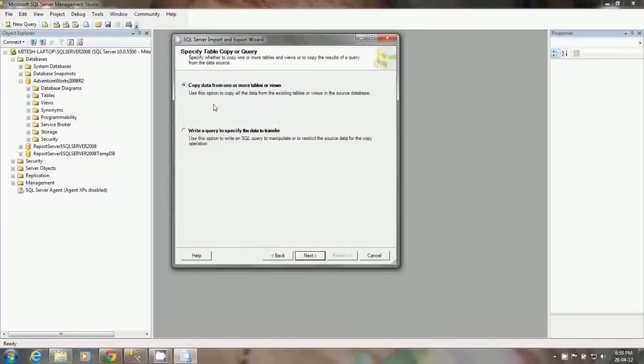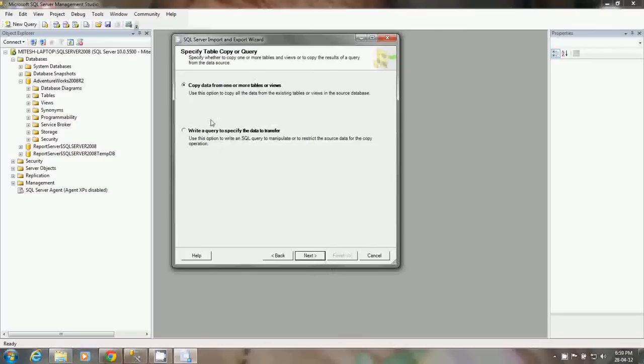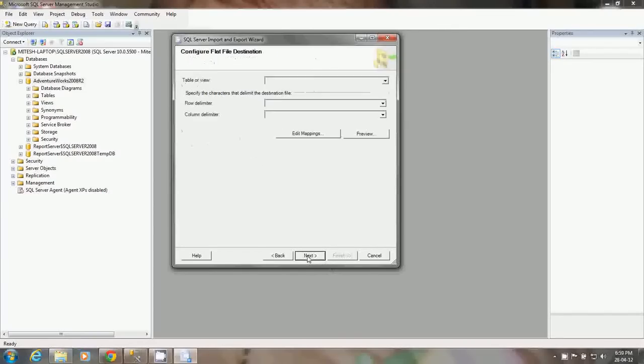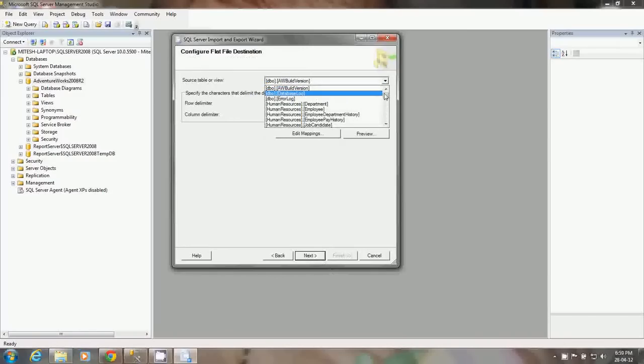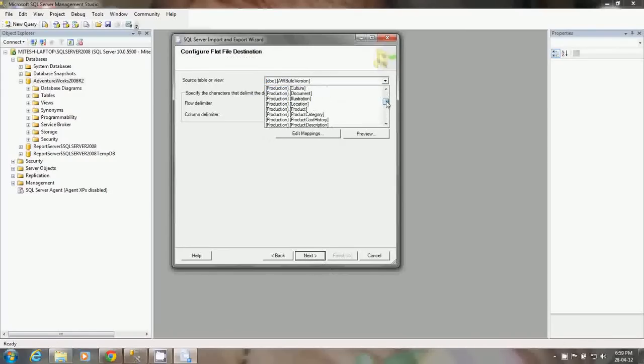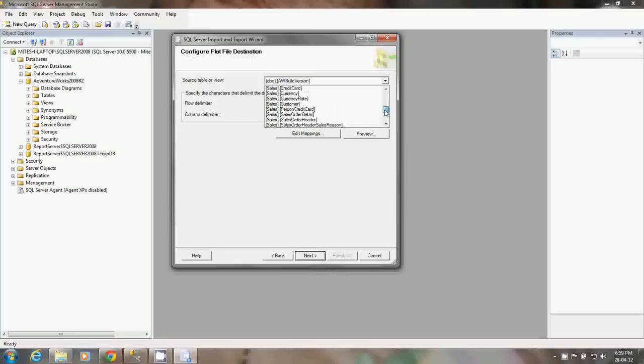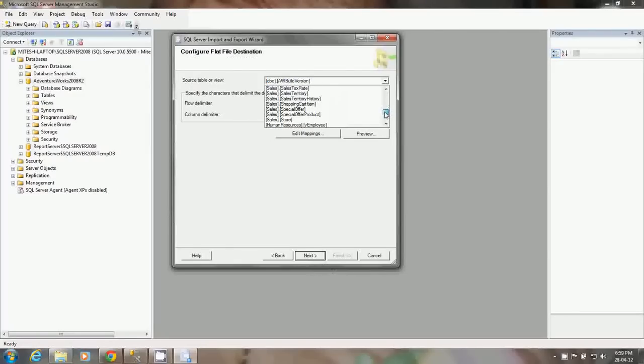Here you have options like copy data from one or more tables or views, or you can write your own query to specify how you are going to get the data from the tables. I am going with the first option, copy data from one or multiple tables.